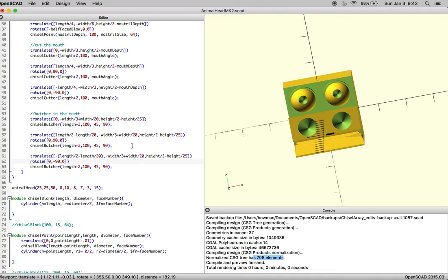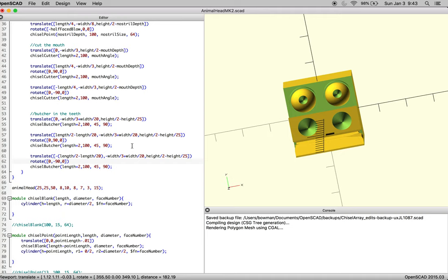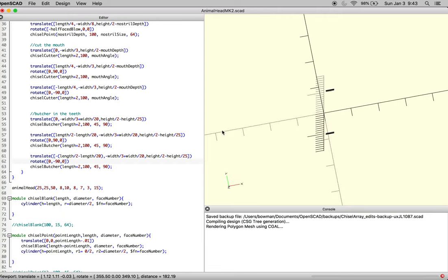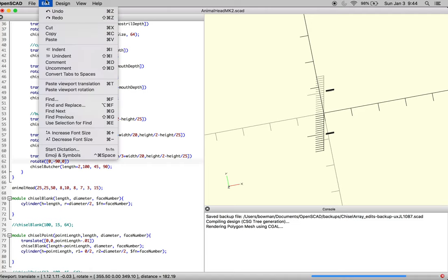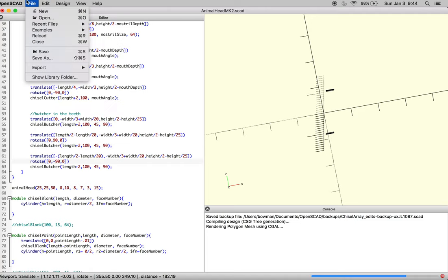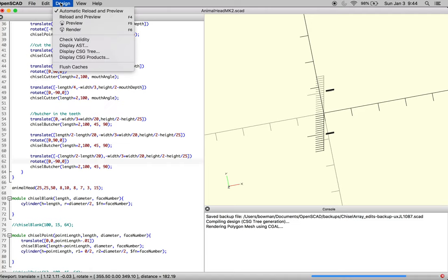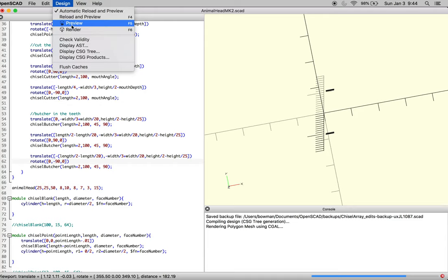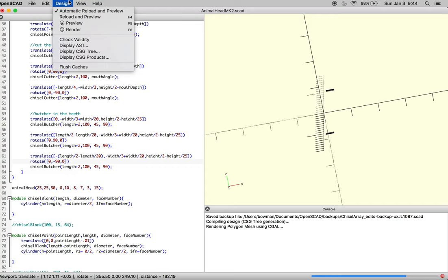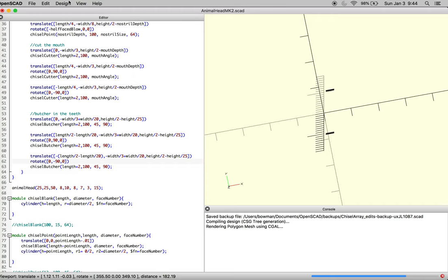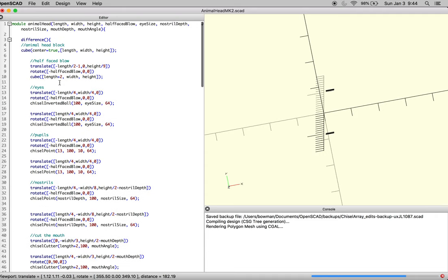What we're going to do now is press render. For this computer it's function 6, but you may have some other F6 control button for render. You can always go into the menu and in Design say I want render—not preview, which is what we're normally functioning, but just render. That'll take a little more time to compile the object, but it'll give you a better look at what you're doing.